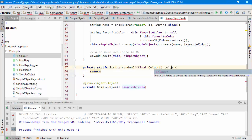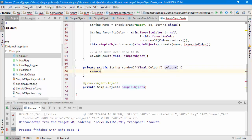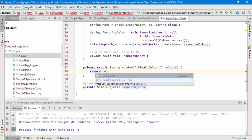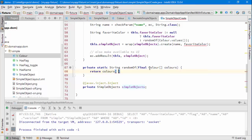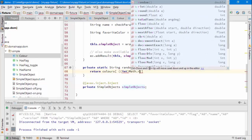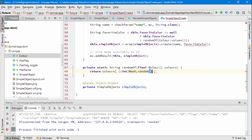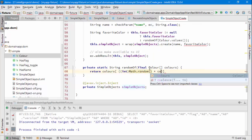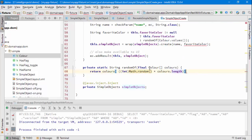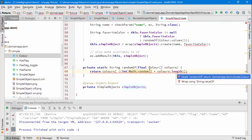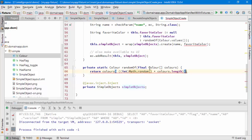Random colors. So colors dot get a random color. So int math dot random times the colors dot length should do the trick. The type of that is of course color.